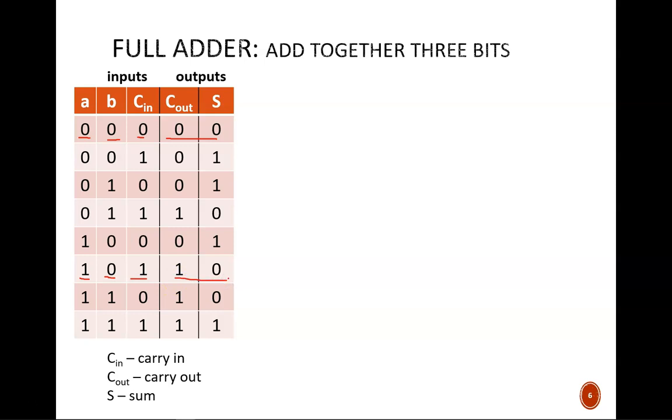We name the output bits Cout and S. If doing longhand addition, the Cout bit is carried out to the next column, while the S bit is part of the final sum.